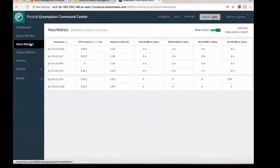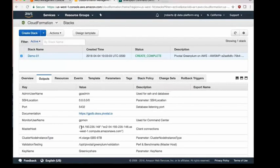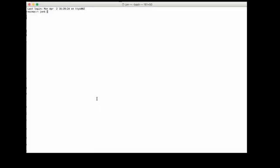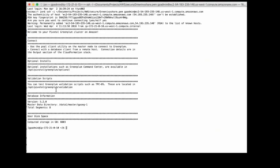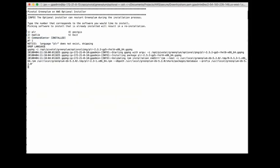The command center is a DBA tool to manage and monitor the database after installation. You can also SSH into the box using the SSH key provided during deployment. In the message of the day you'll see information including optional installs. Going to the optional install directory and running the installer, you can see command center has already been installed, which was done from the GUI in Amazon.